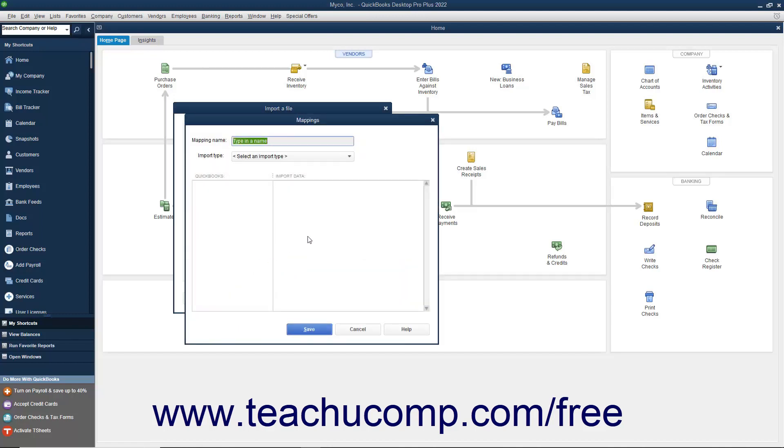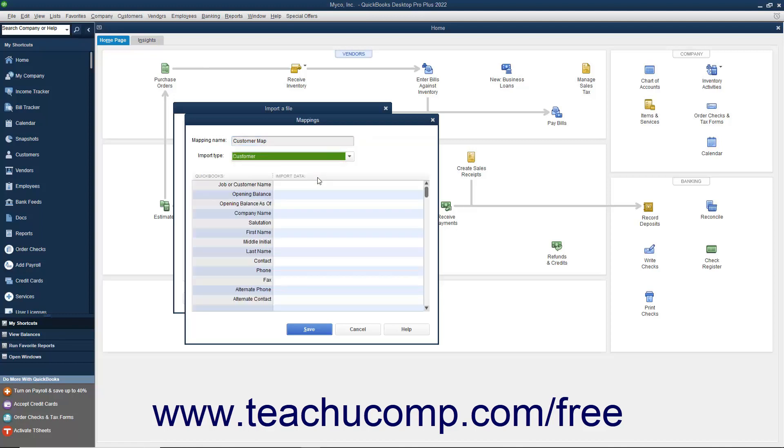Type a name for the new data mapping into the Mapping Name field. Select into which list you want to import the data from the Import Type drop-down. When you do this, the available fields in the list will appear in the left column.